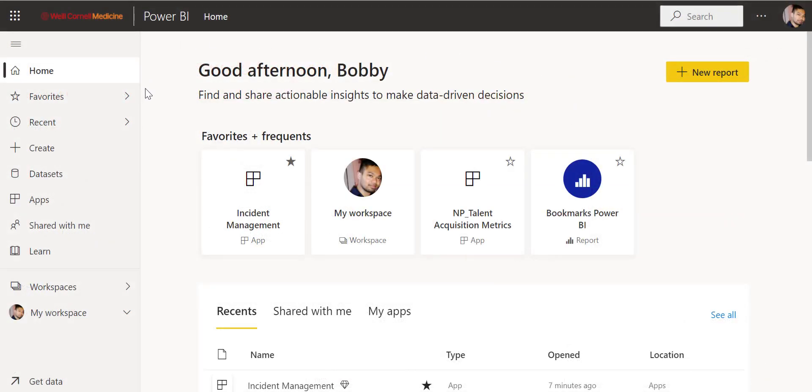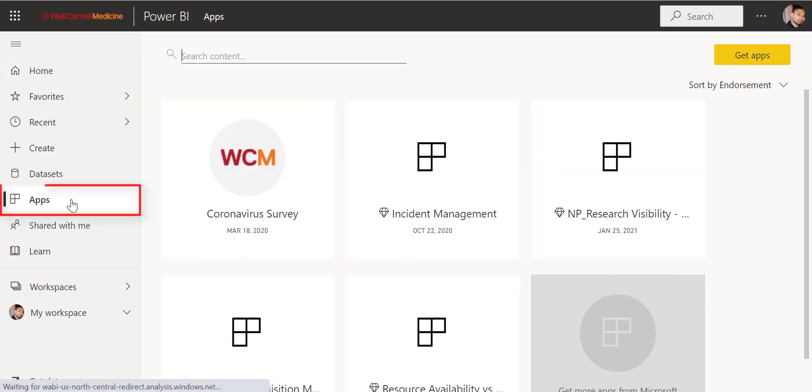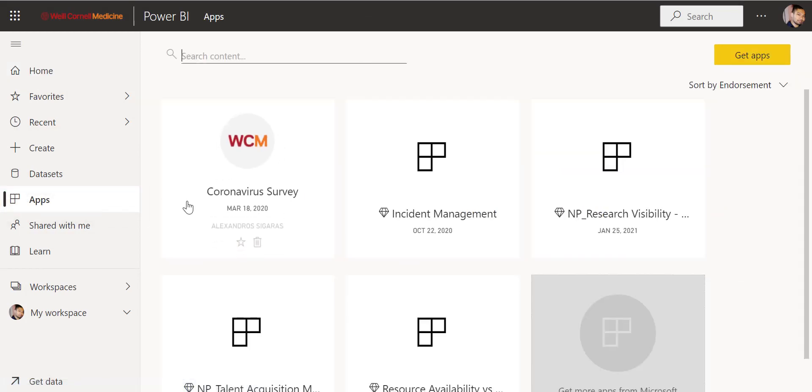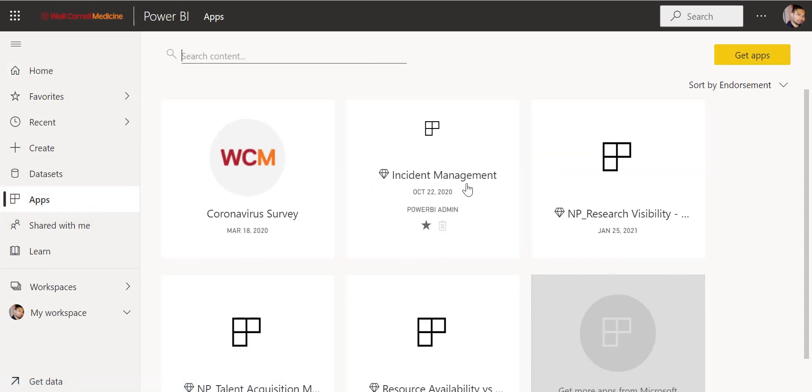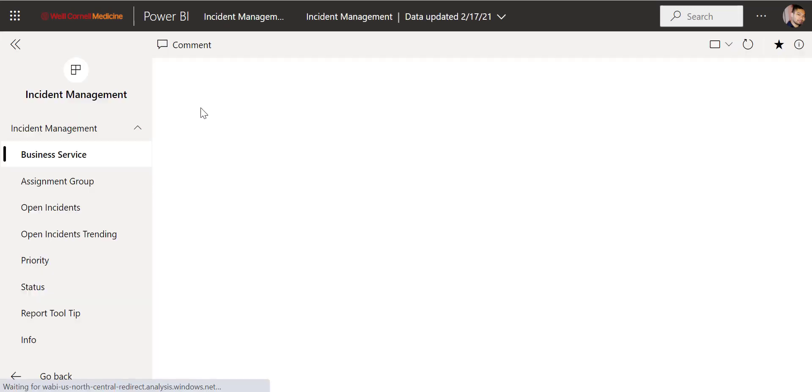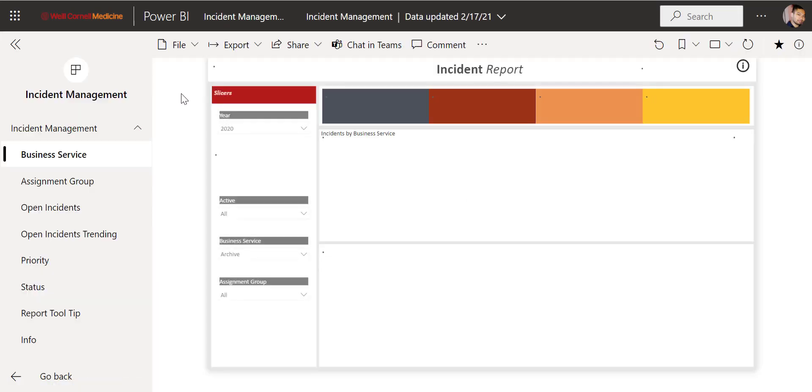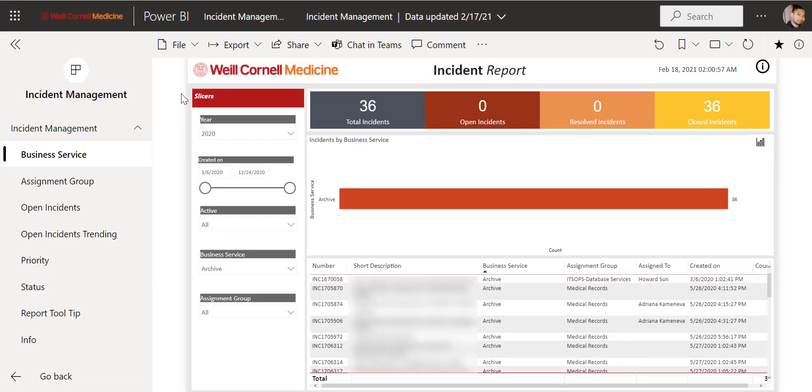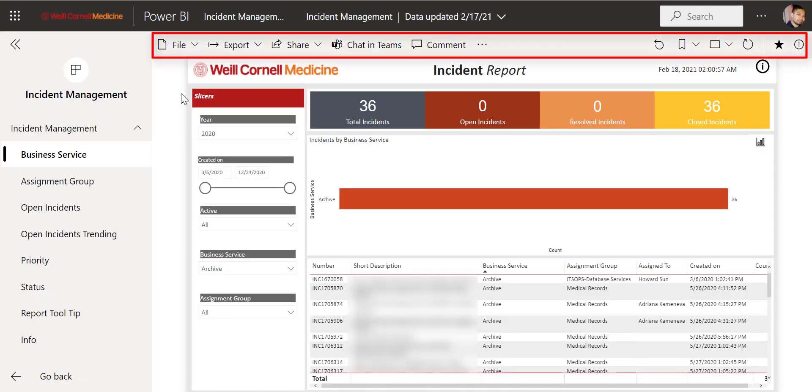From our Power BI homepage, we'll go to Apps. Then, for this case scenario, we'll click on the Incident Management Dashboard. At the top, we'll see our toolbar here.